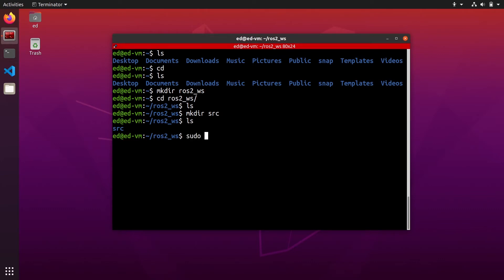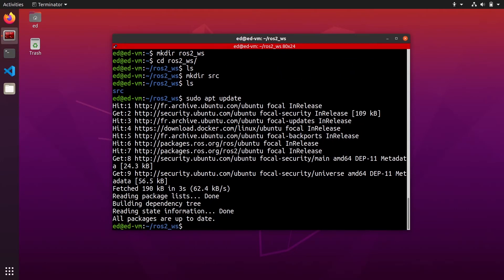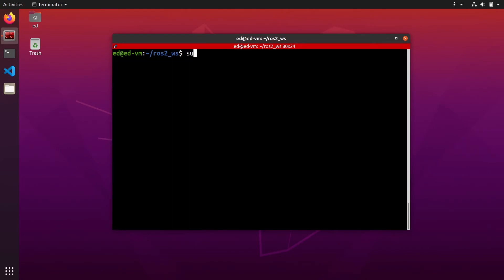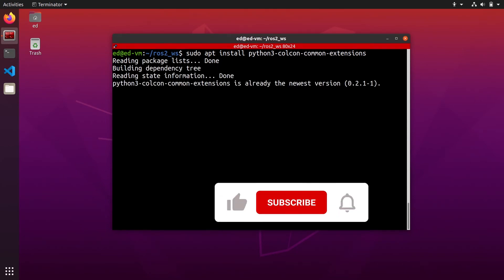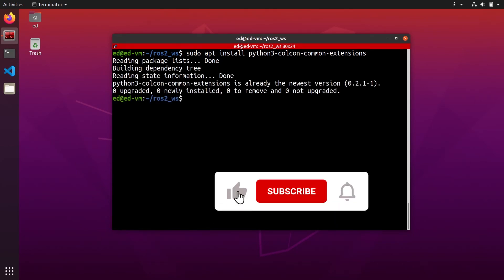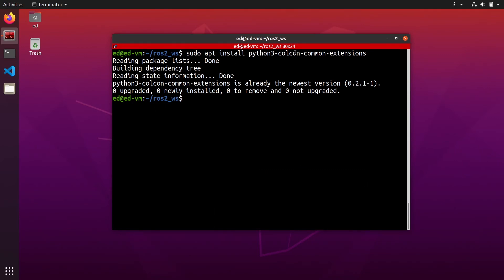First, sudo apt update, and then you can do sudo apt install python3-colcon-common-extension. You can use the autocompletion here and install that package. For me, it's already installed, and once it is done, you have Colcon ready to be used.